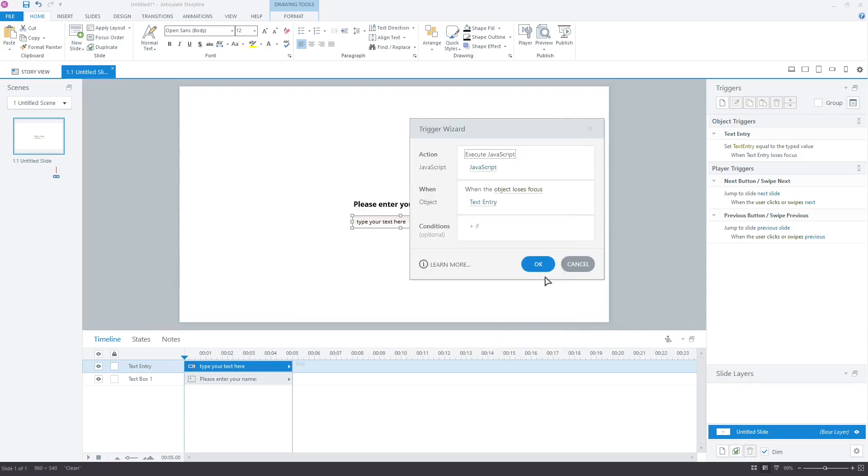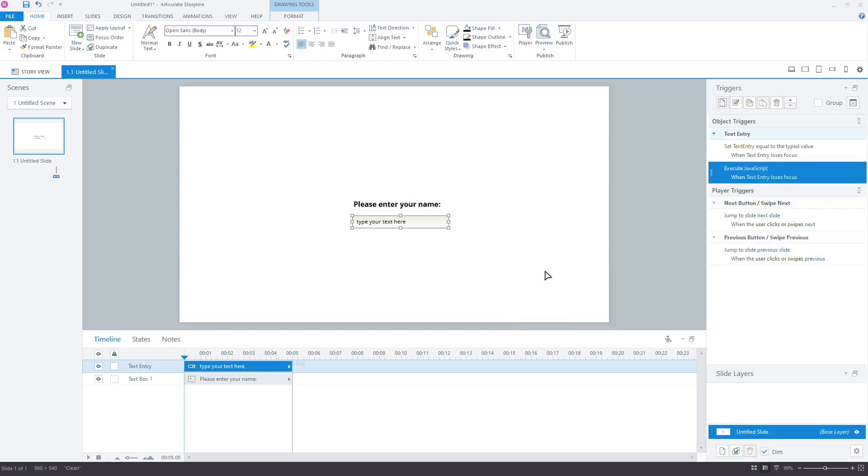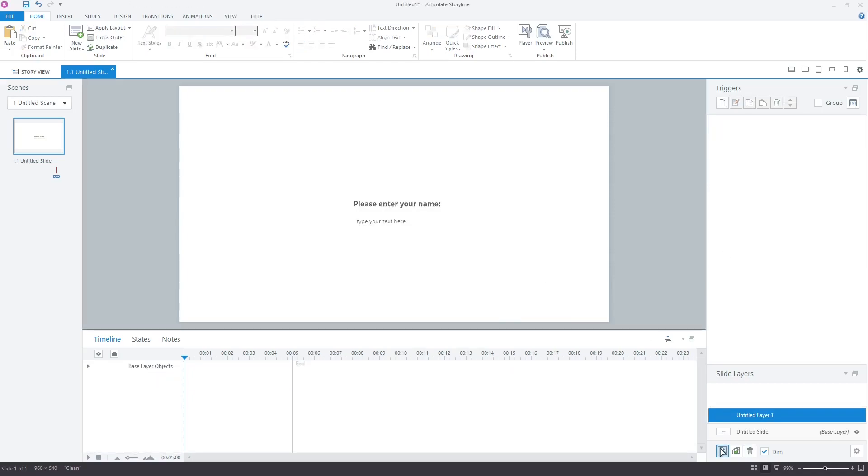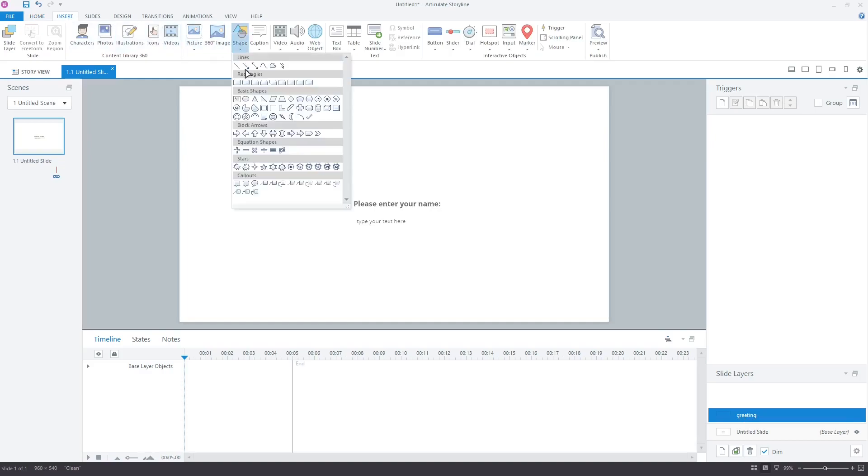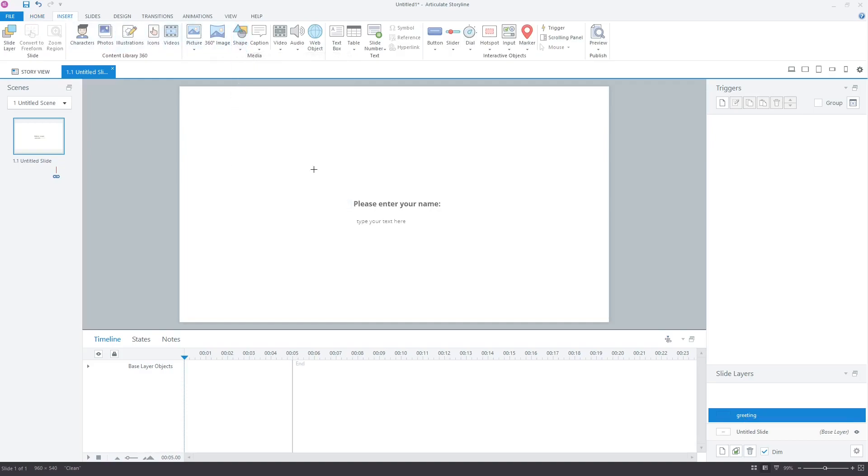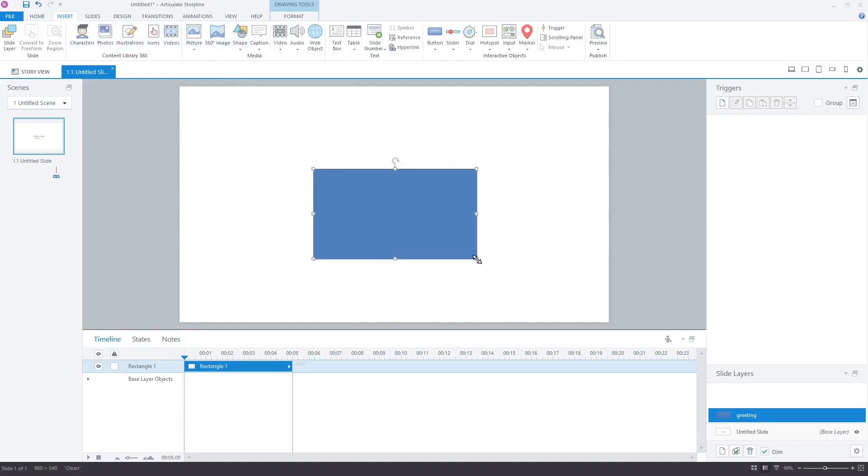Now, create a new layer for the greeting. Let's name it greeting. Insert a rectangle shape. We will display the greeting in this box.